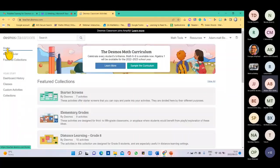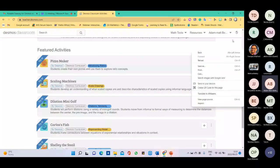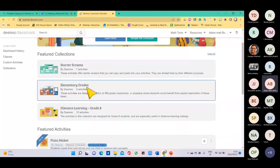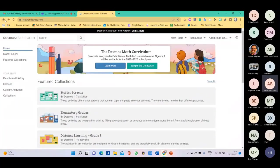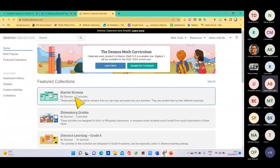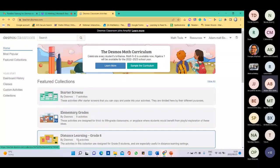Scrolling down, it shows new lessons available on Desmos. Let's look at the starter screens — these are nice screens you can use. This is called a collection; in starter screens you'll find seven activities. In elementary grades, nine activities. Distance learning for grade eight has ten different activities.